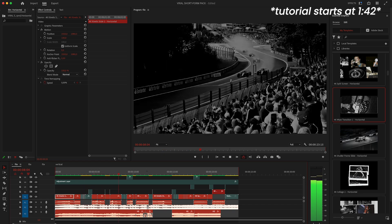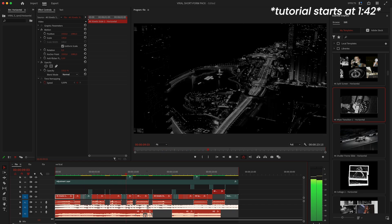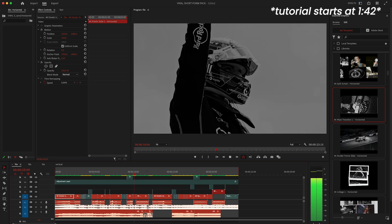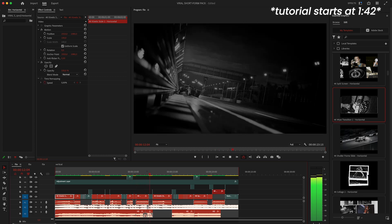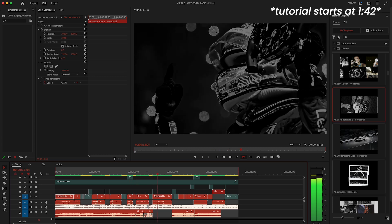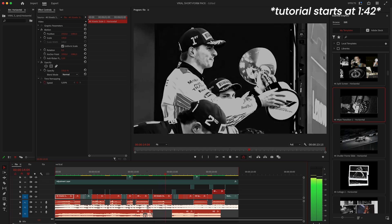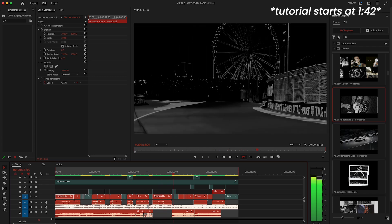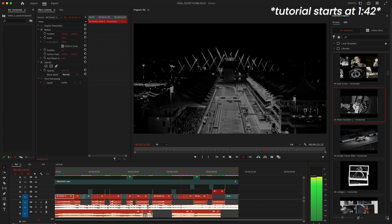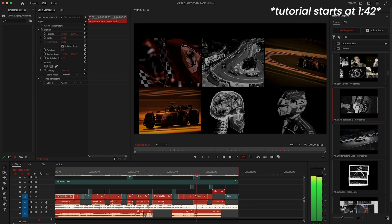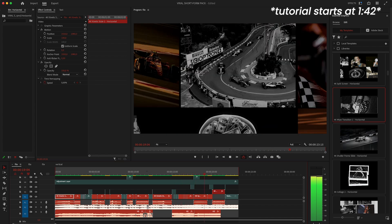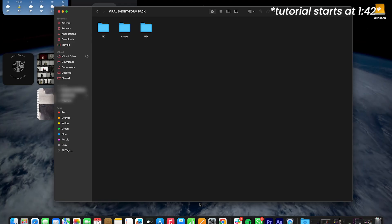I'll walk you through the folders first and then we'll jump into using the templates in Premiere Pro. After that I'll show you a short edit I made using the pack and finally I'll show you how everything works in After Effects. Okay once you unzip the file this is what you'll see.